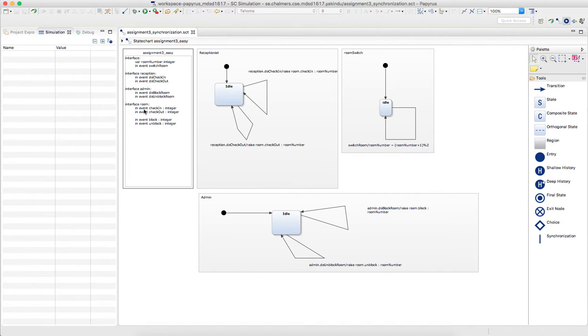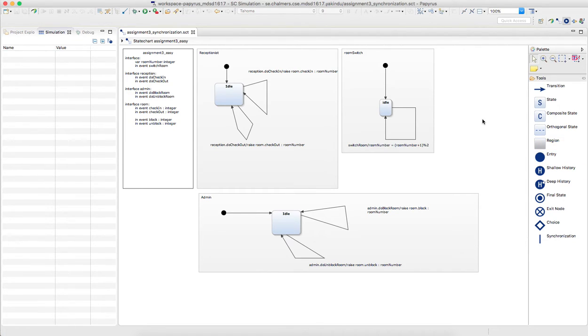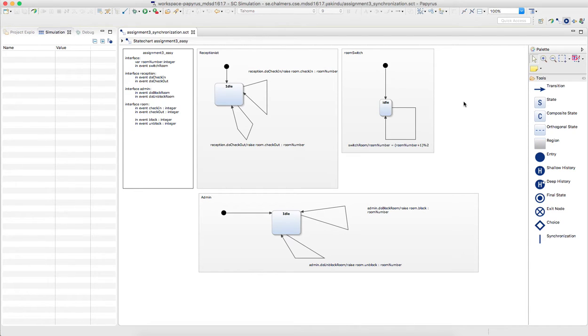And then there is an interface of basically a default interface, reception admin interface, and one for the room. Now your task is to add two new regions to simulate two rooms, and these rooms can be free, they can be checked in, occupied, or they can be blocked.